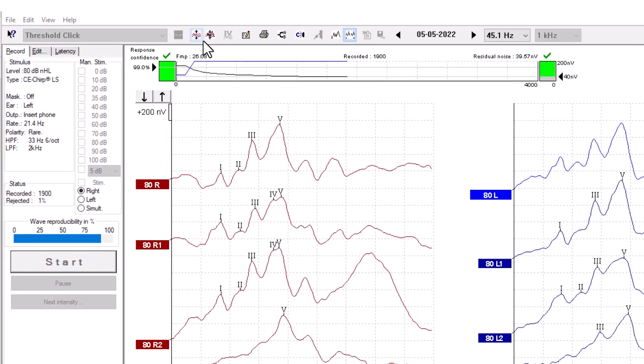This button is the auto-arrange curves button. This function arranges curves during testing for a cleaner look.